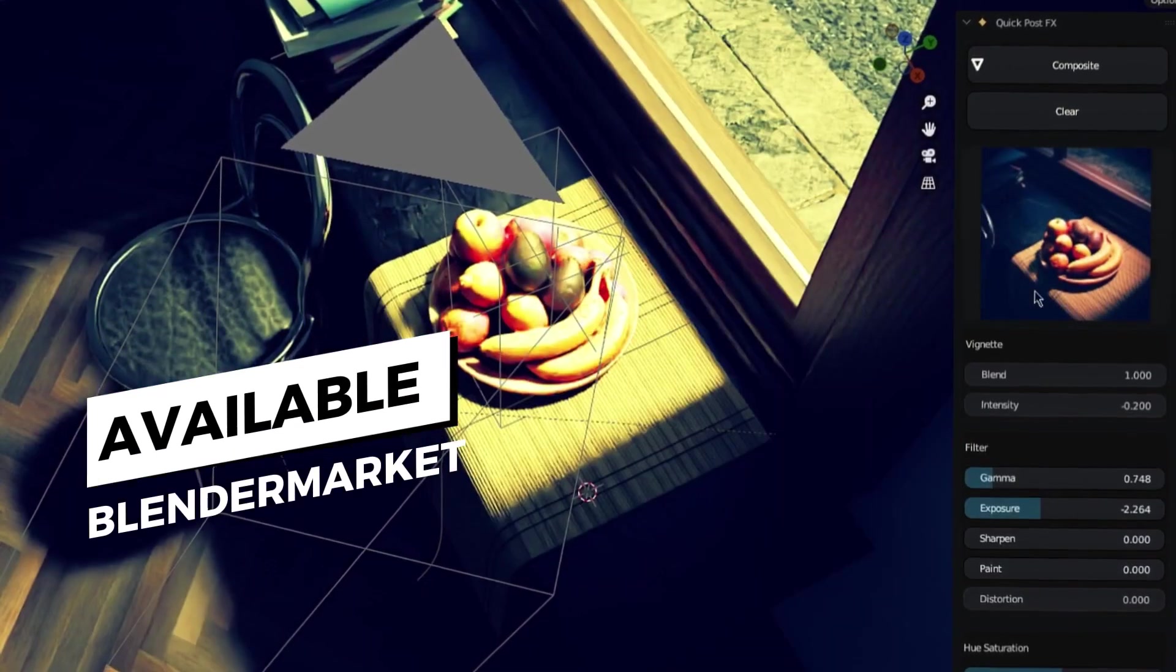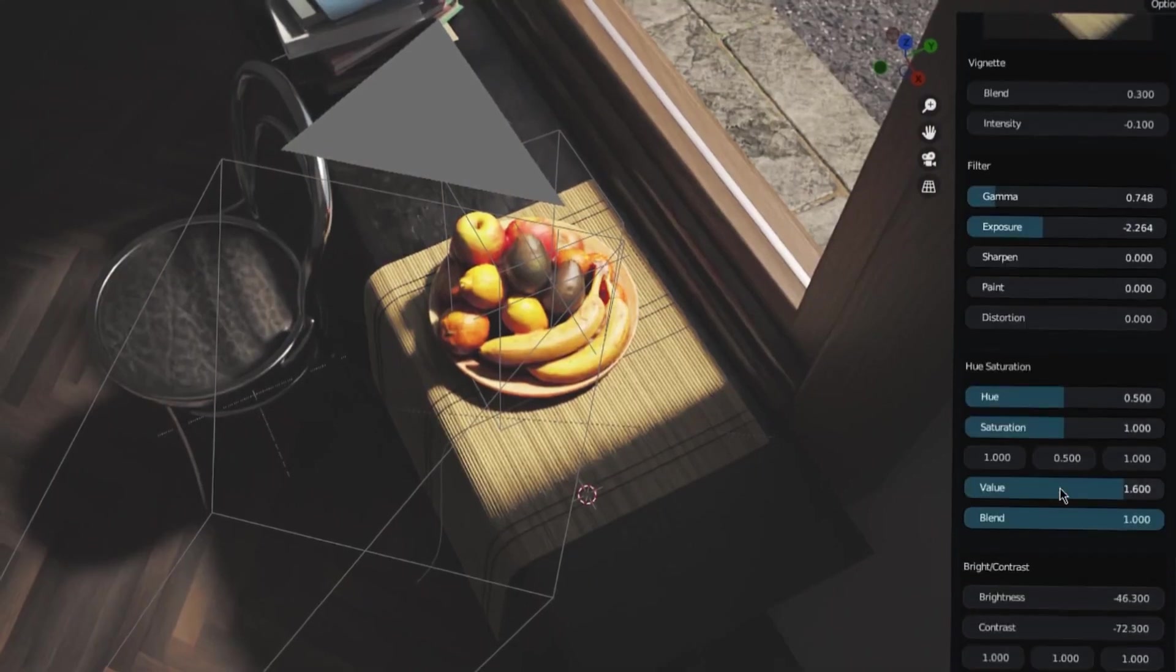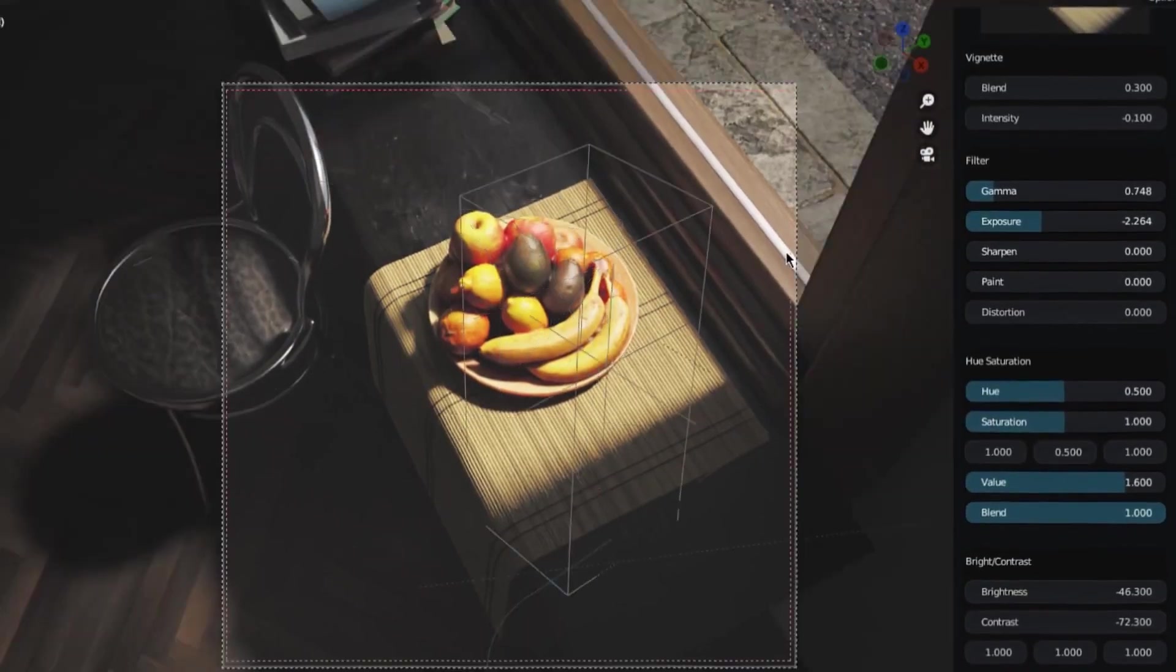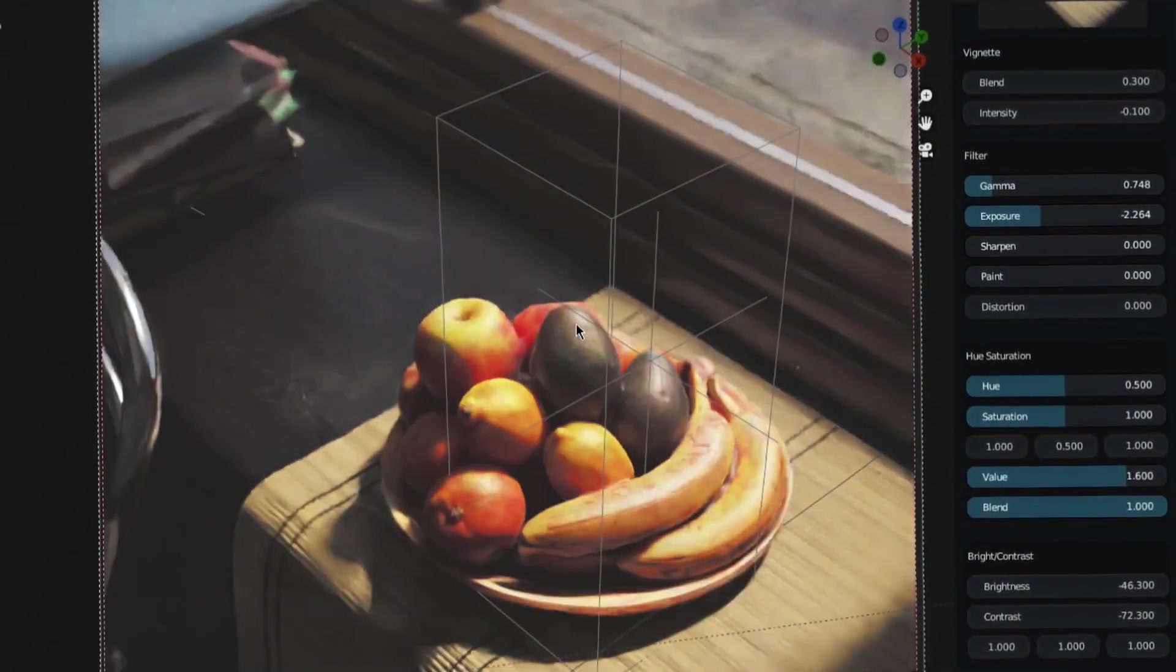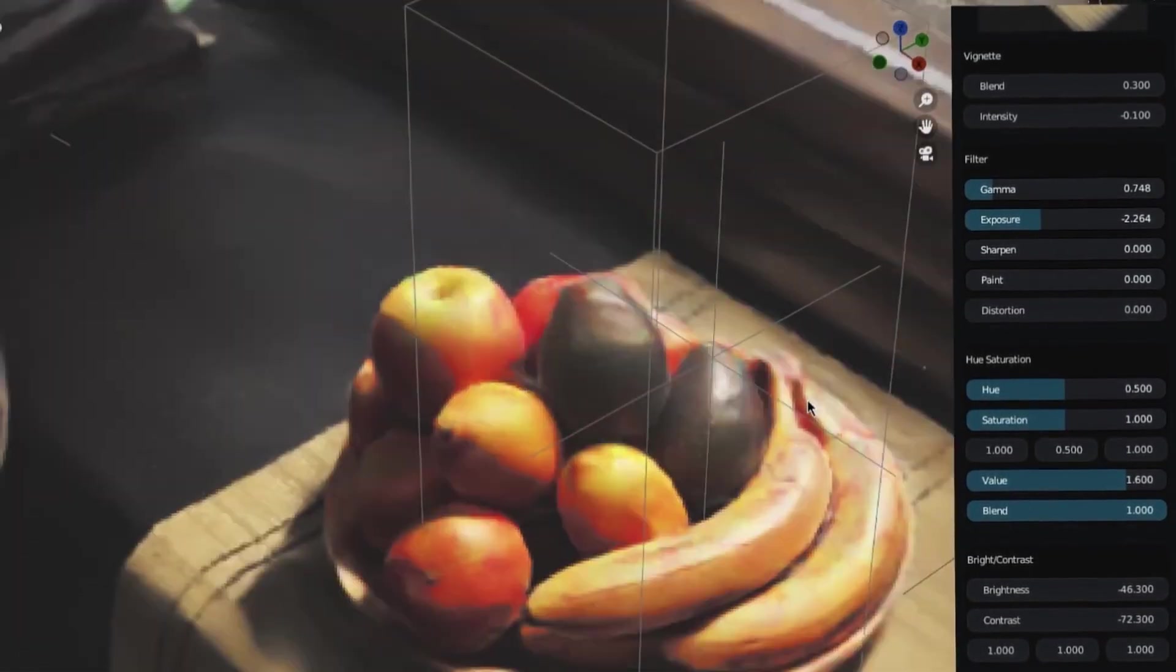This level of customization allows you to achieve a wide range of looks, from naturalistic to stylized and everything in between.